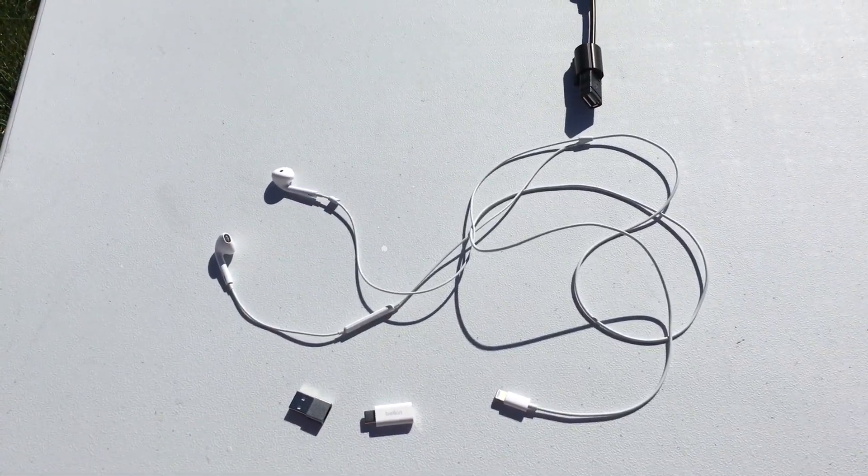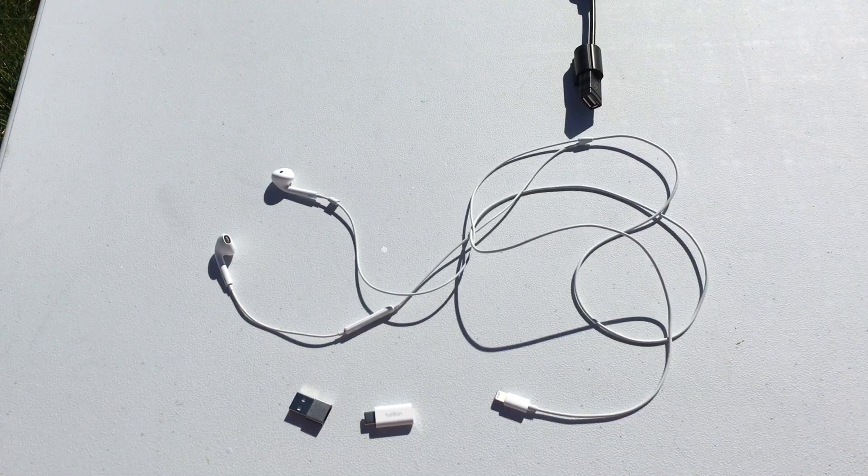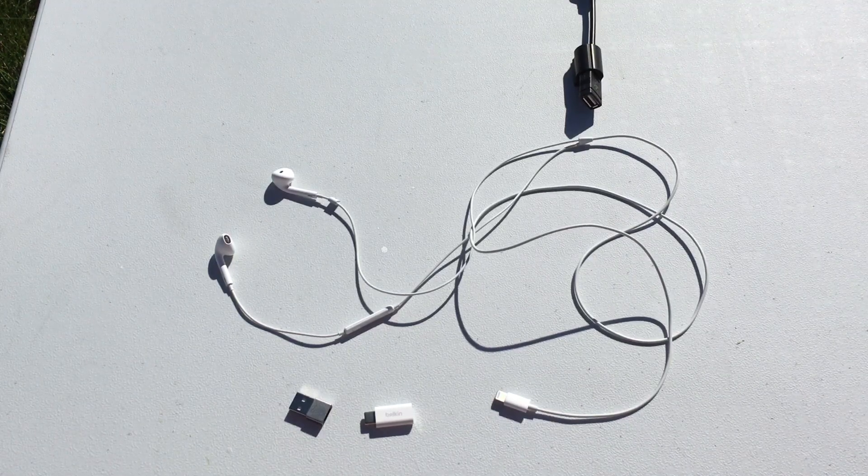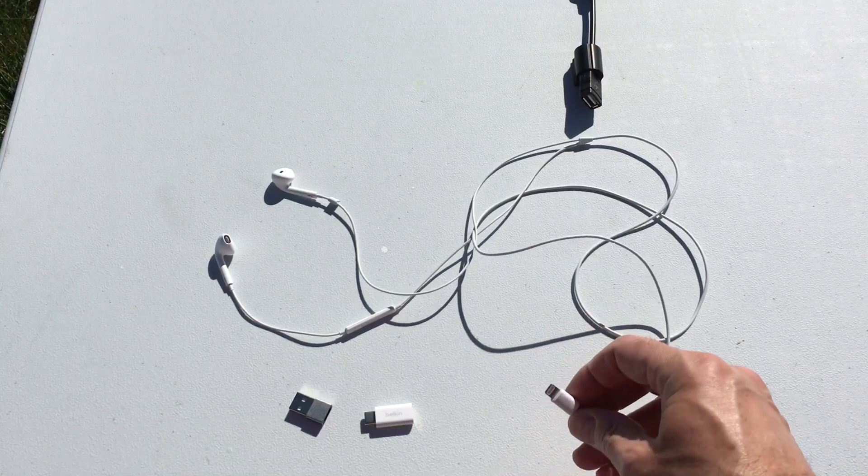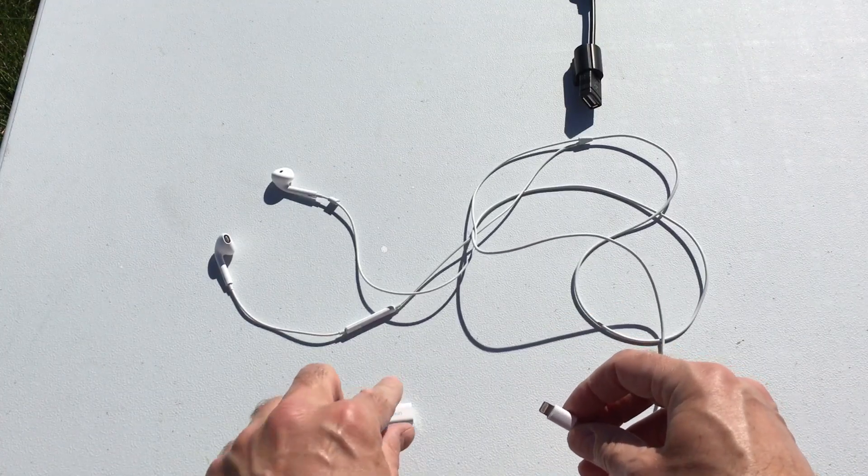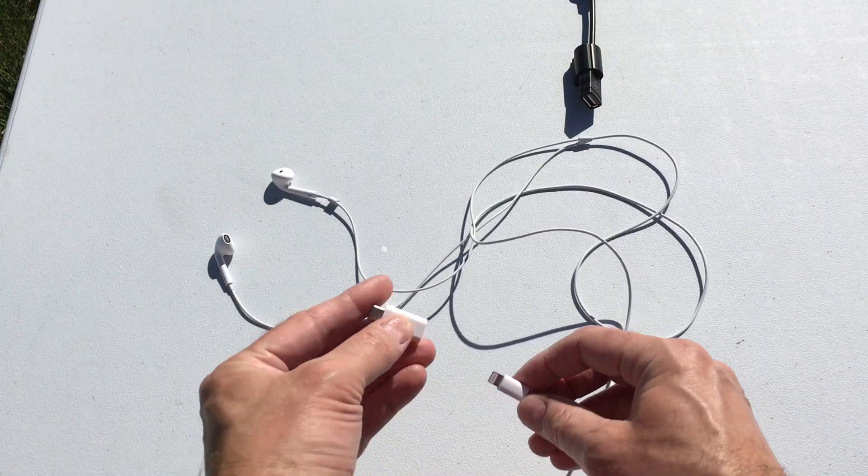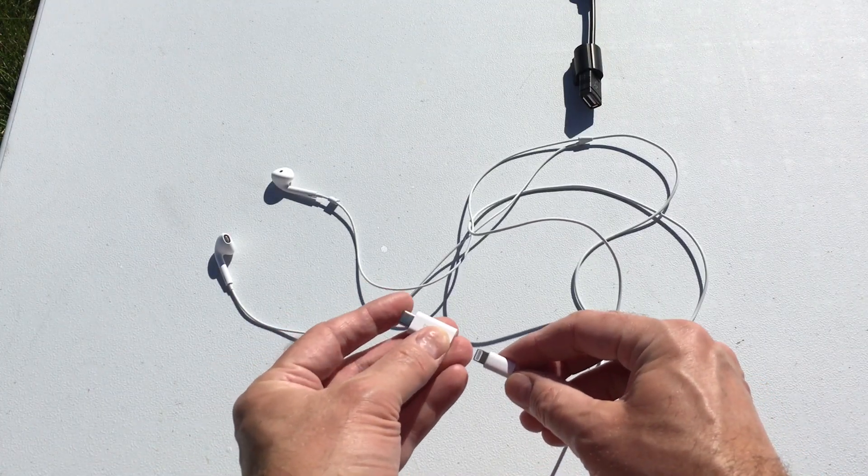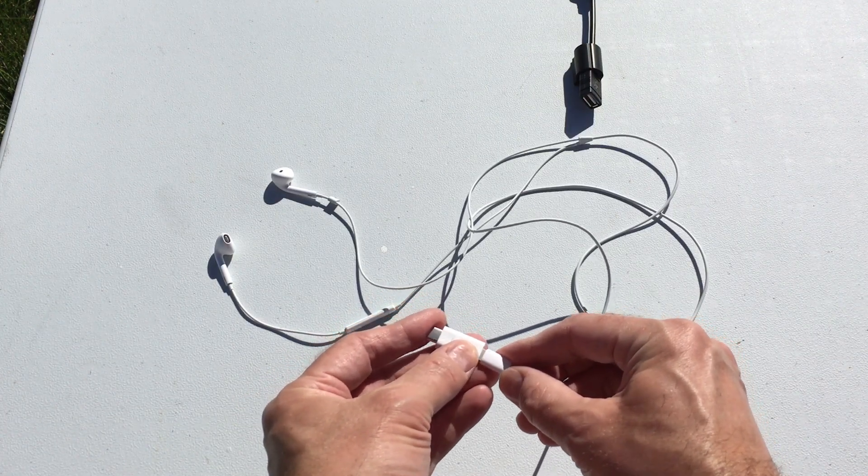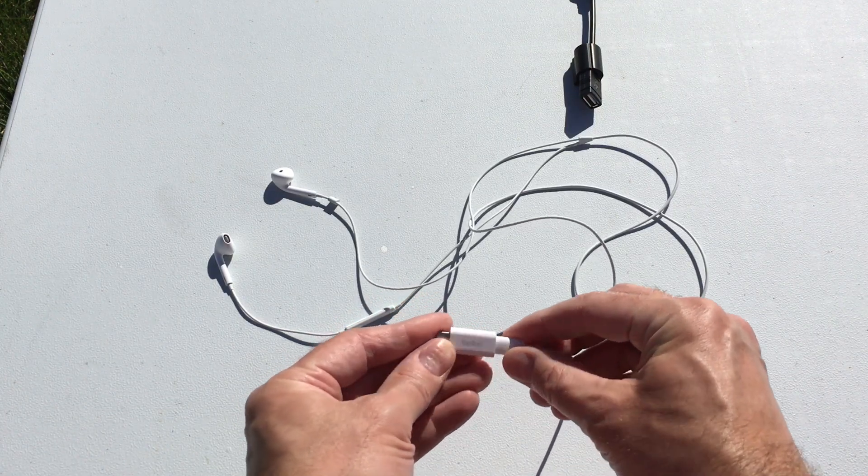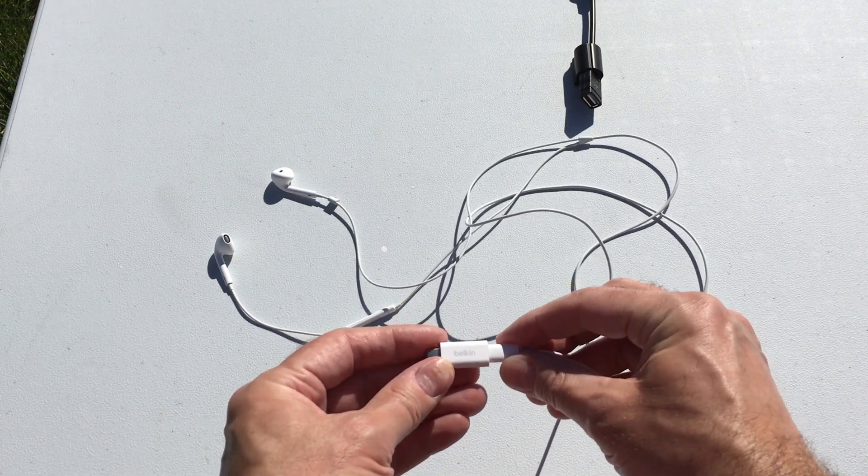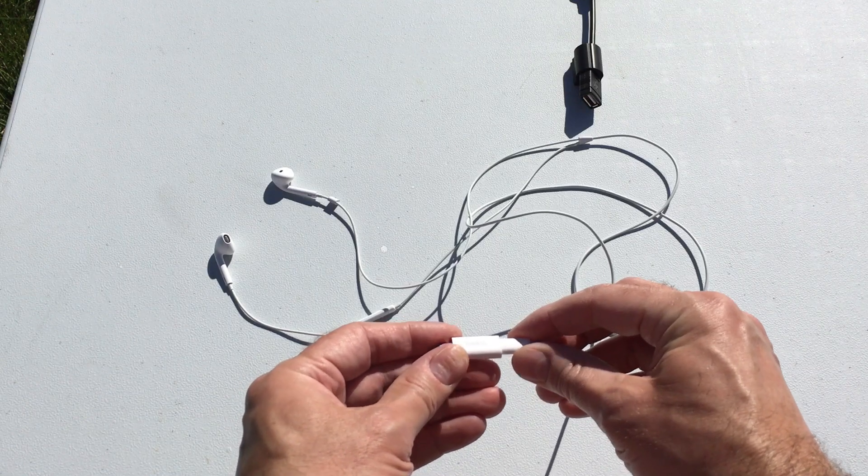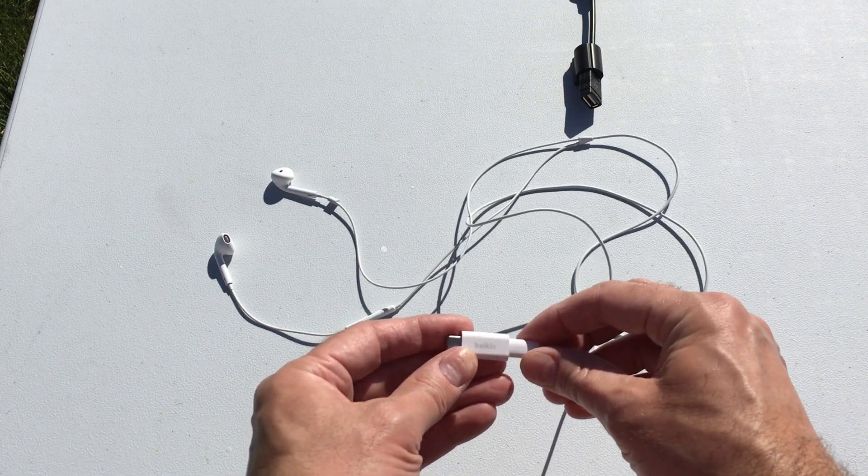Okay, so here are the lightning earpods, the lightning connector's right here, and we're going to use this little Belkin adapter that converts lightning headphones into USB-C. Belkin doesn't make this anymore, but you can find them on eBay. There's a guy that's got a ton of these new in box for like $20.